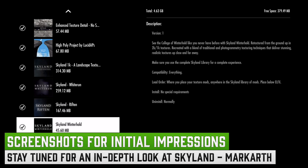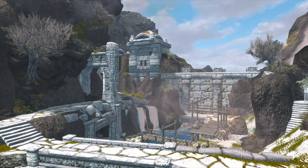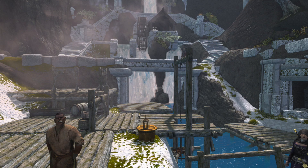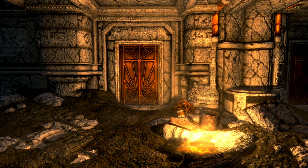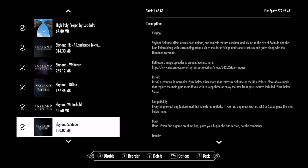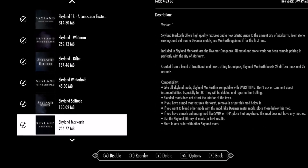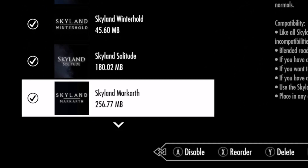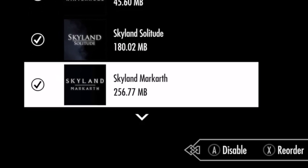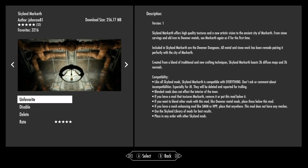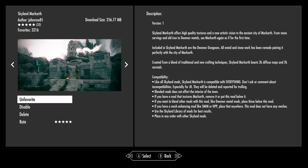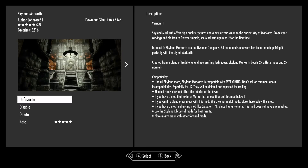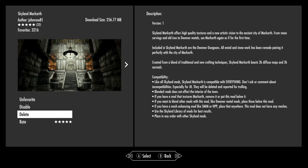I thought this video would be kind of an example for people to look at whether or not they really want to download this. These are 2K textures so they're going to be really nice and sharp depending on your TV, but this mod is also over 200 megabytes. It might be good to know what this looks like before you try and download it, so watch as I go through different areas showing you the differences between vanilla and the Markarth version of Skyland.